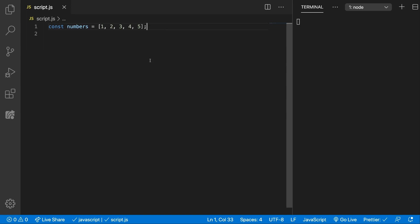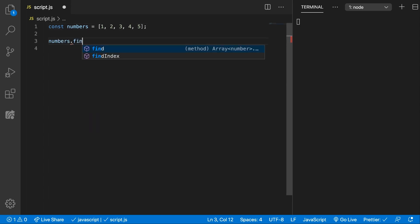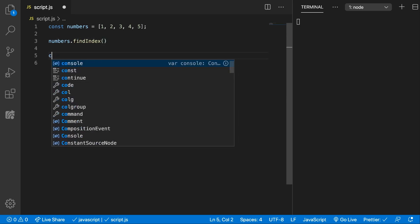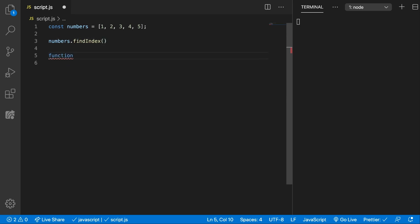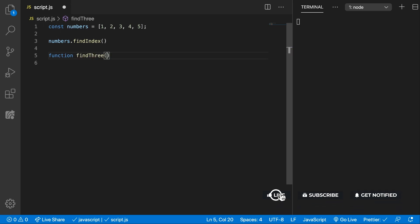We can do that by using the FindIndex method. We're going to call the FindIndex method on the numbers and here we can pass in a callback function Find3, for example, which gets the value,